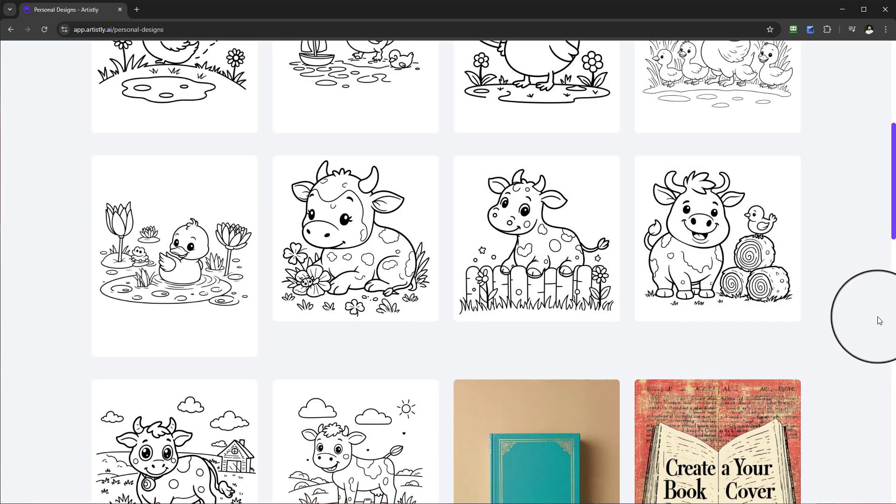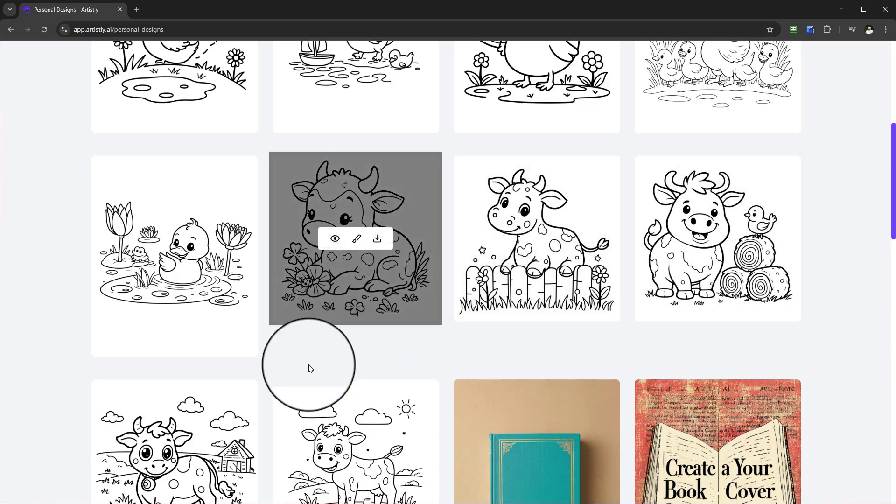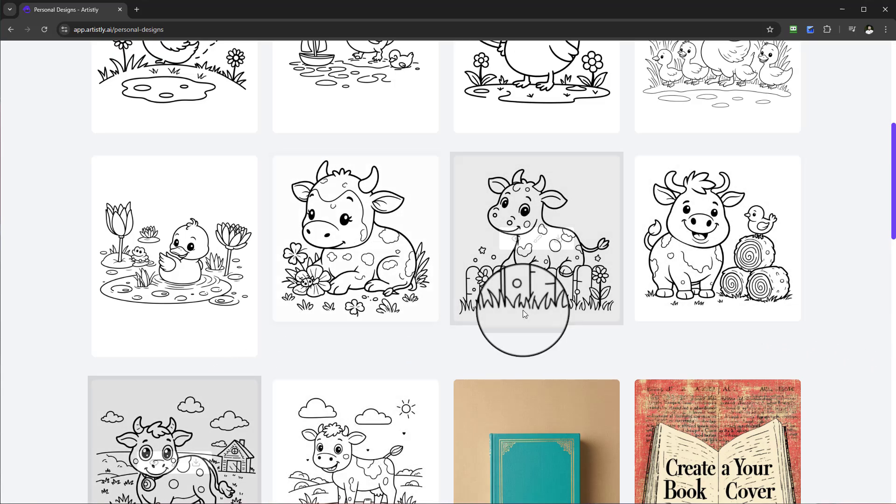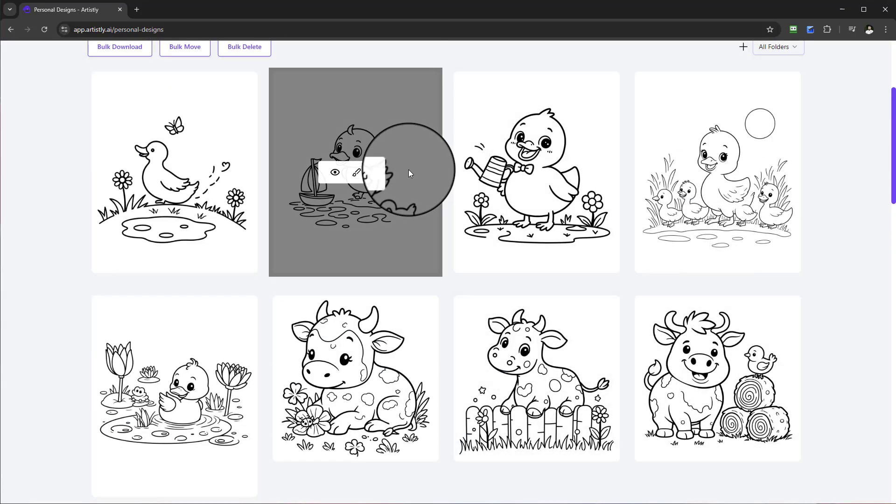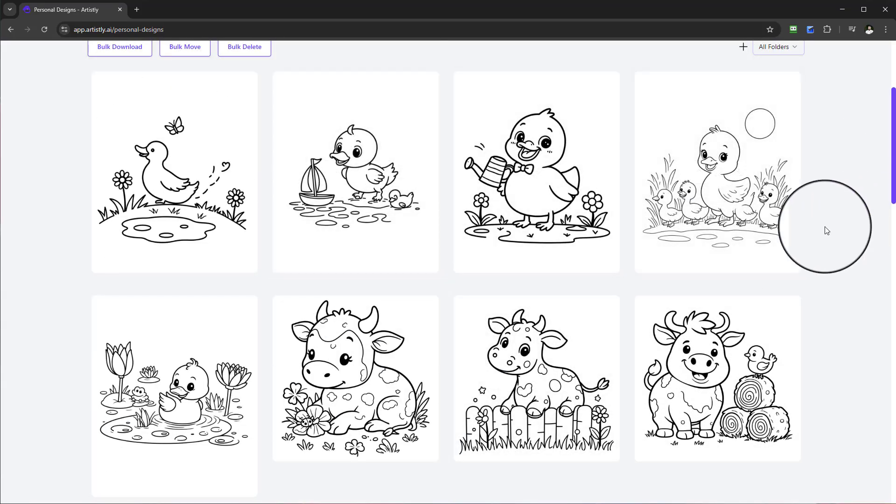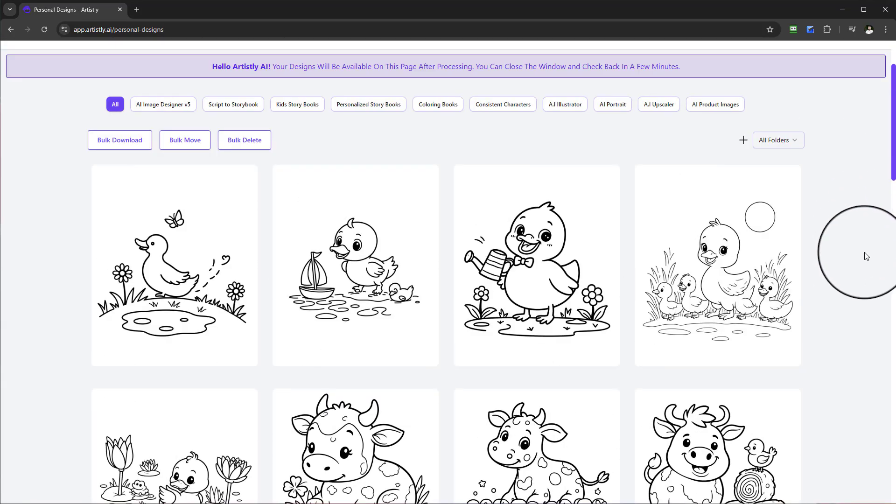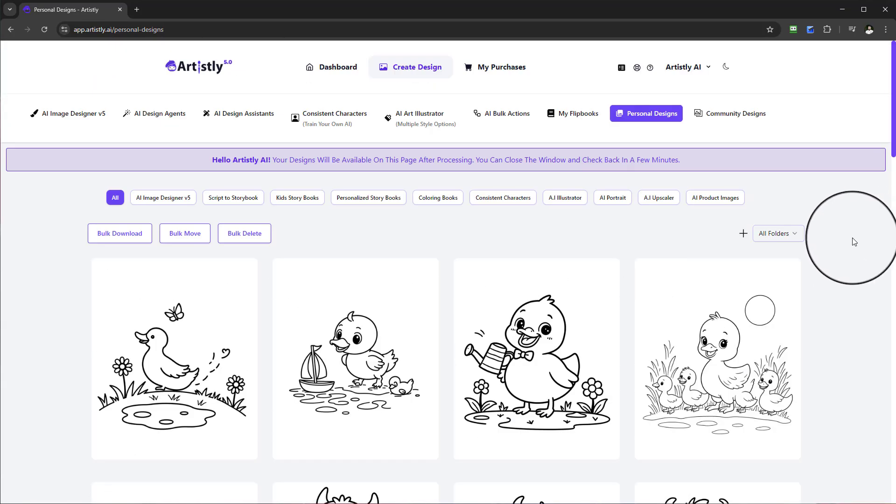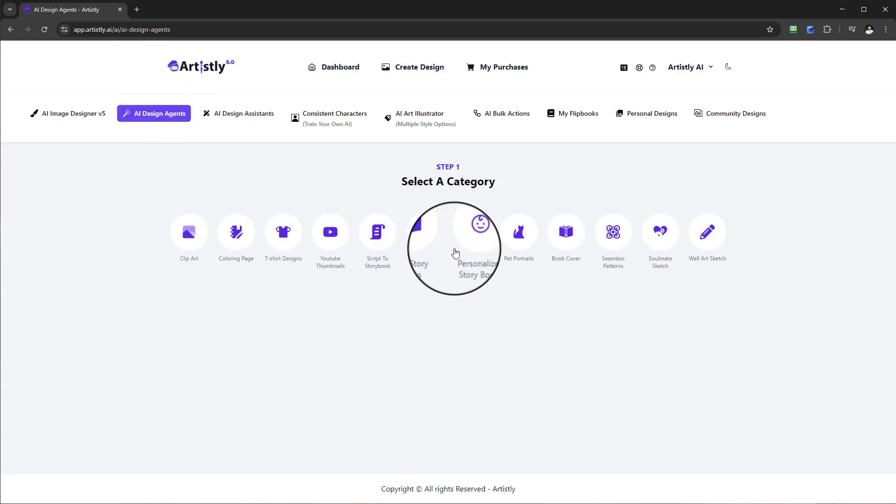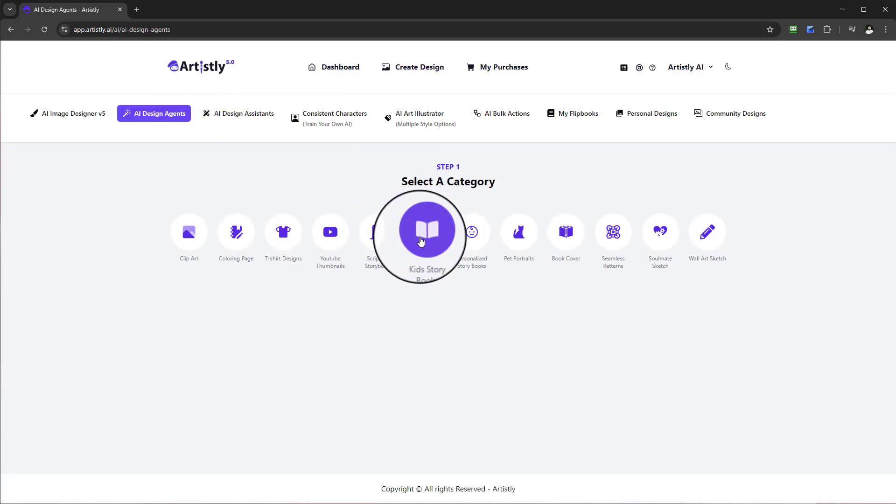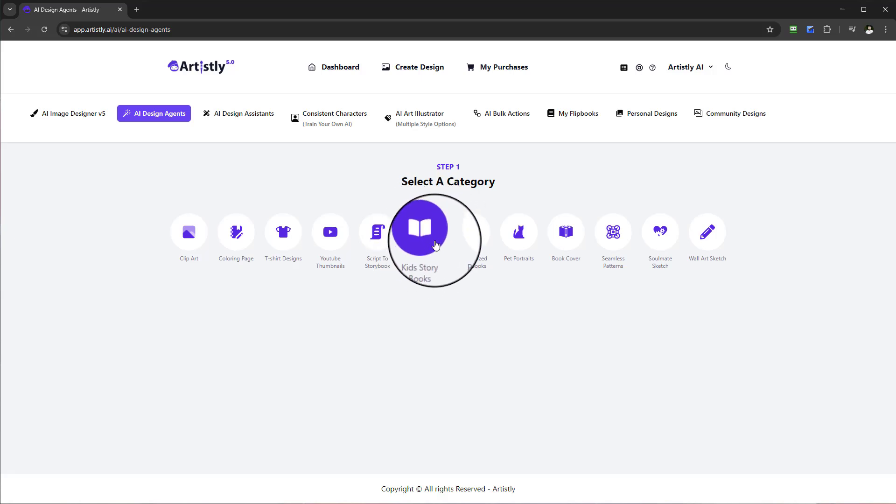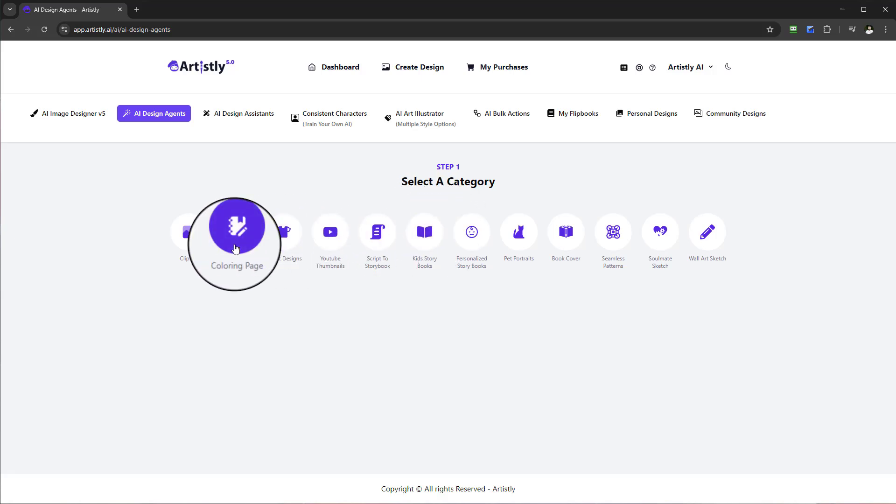If we're creating a coloring book we could create that book and we can have different animals on each page. Every five pages you could have cows, duck, tiger, giraffe, a monkey, etc., and then you can download it and put together your book. Alternatively you do have the other function for kids story books, but for this one we are looking at the coloring page.